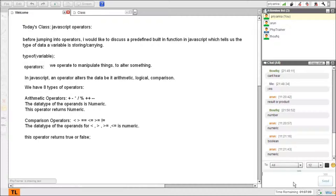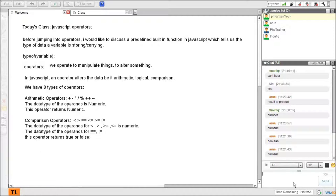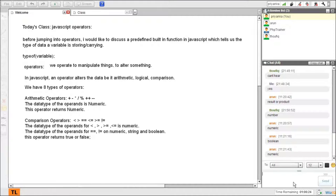For equal to and not equal to, the operands can be any data type. For example, I can compare two strings — say my name and your name — to check if they are equal or not equal. I can also compare two boolean statuses, like if a status is equal to false. So equal to and not equal to work on numeric, string, and boolean.